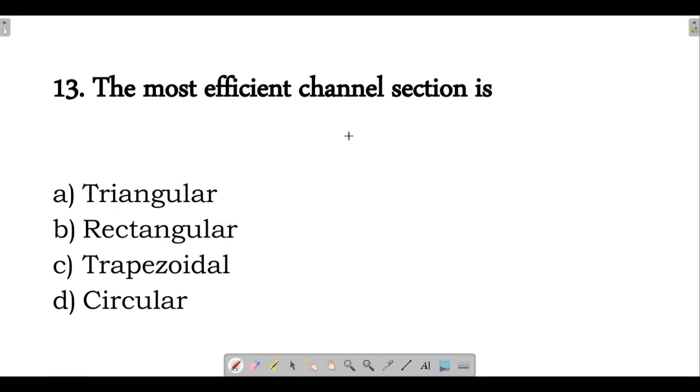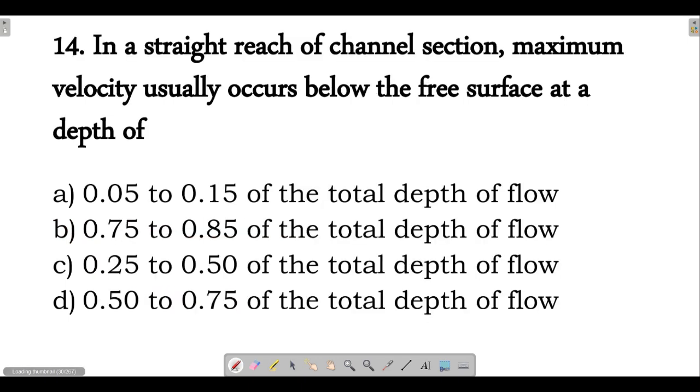Next question: the most efficient channel section is the half-hexagon, which corresponds to the trapezoidal section.